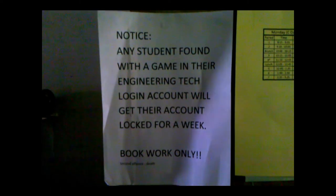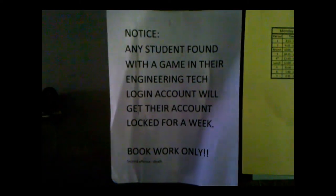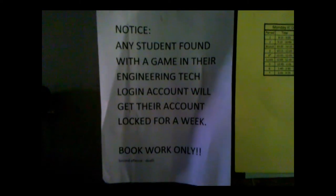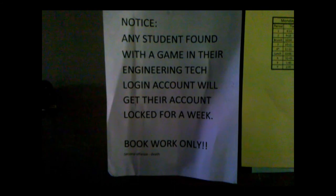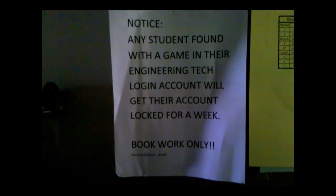Notice. Any student found with a game in their engineering tech login account will get their login account locked for a week. Bookwork only.